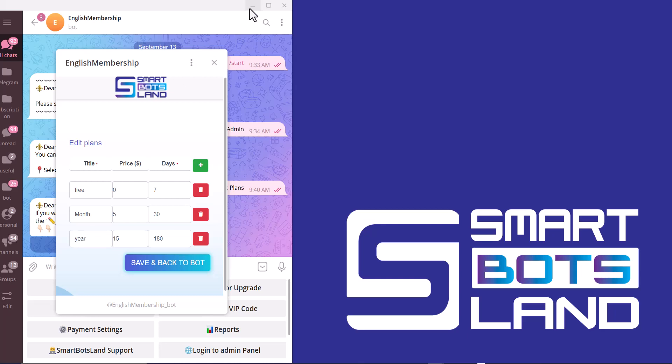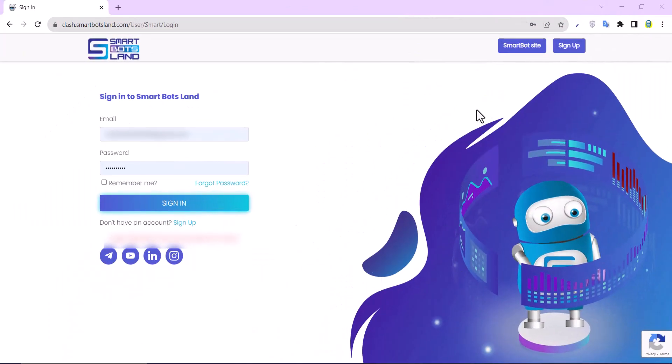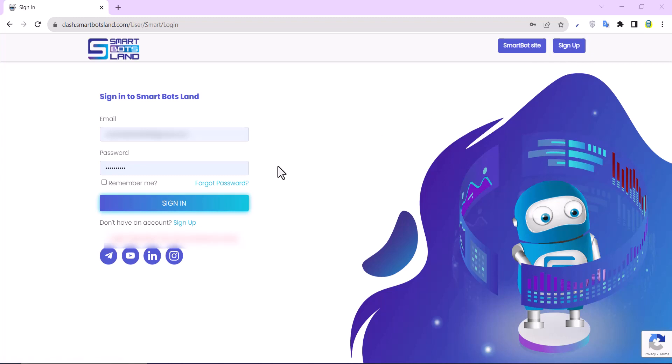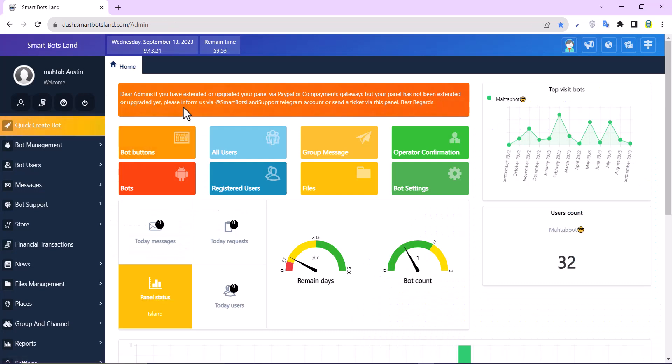I close my Telegram and I open the Smartwatch Land panel. If you haven't registered yet, I suggest you do not miss the seven-day free trial. By clicking on sign up, you can register. And I'll sign into my panel. And you can see bot buttons here.